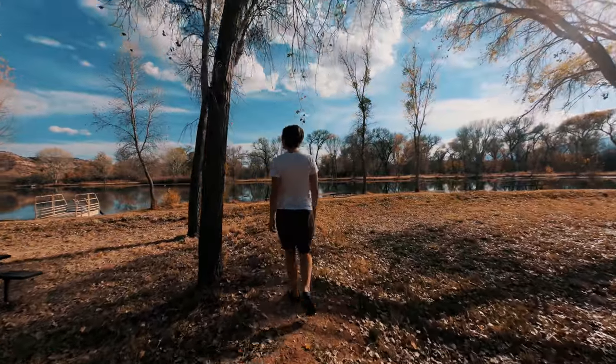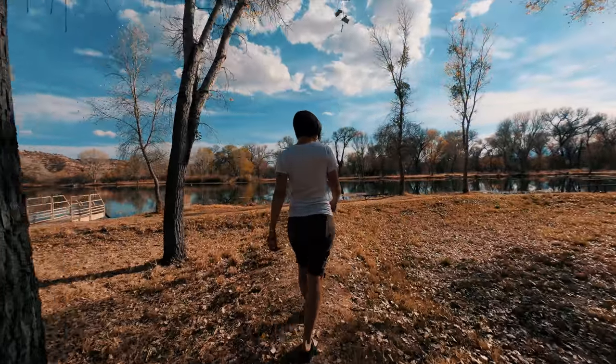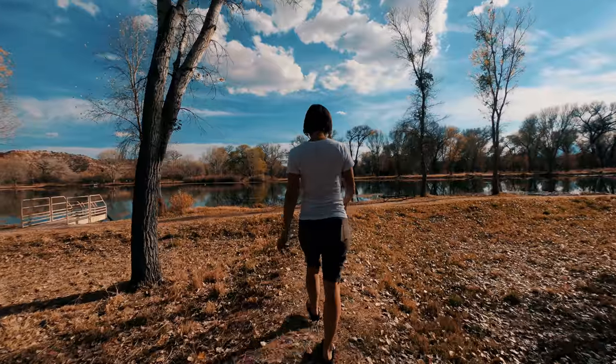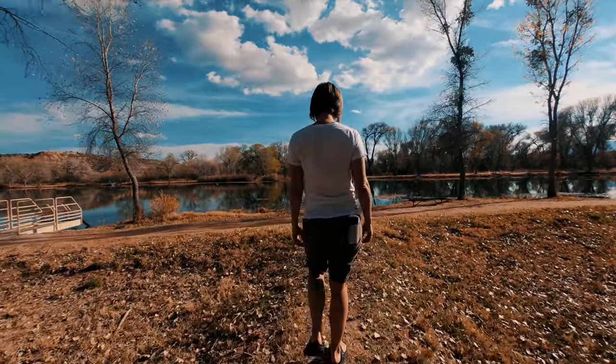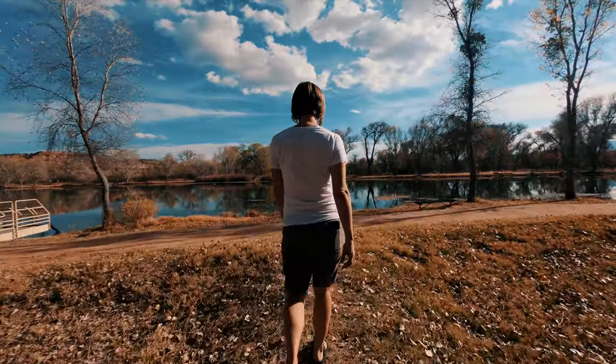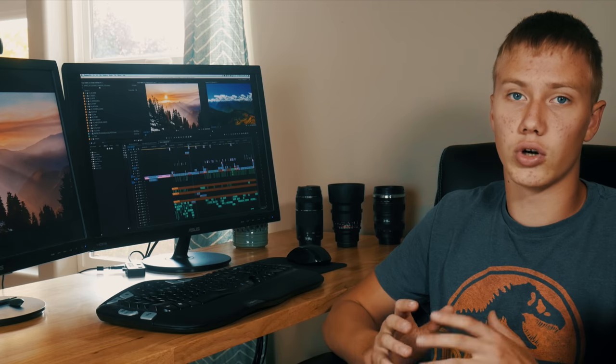You can achieve this look by dragging the color wheels effect on, going to the highlights and pushing them towards orange a bit, and pushing the shadows to a tealish color. I also like to push the midtones to an orange color as well. This can be as subtle or dramatic as you want.